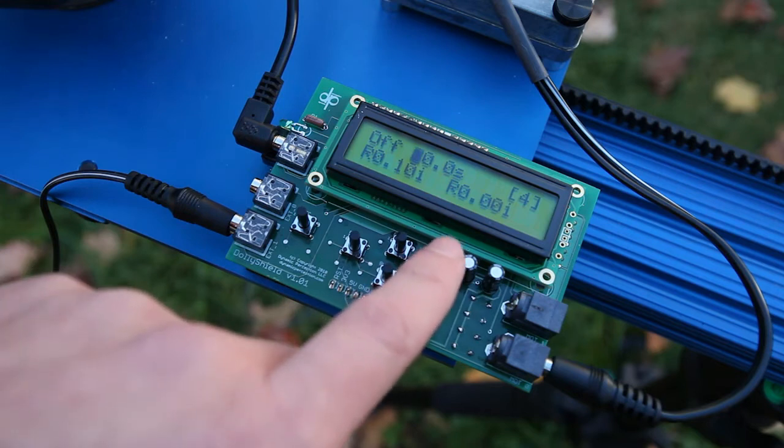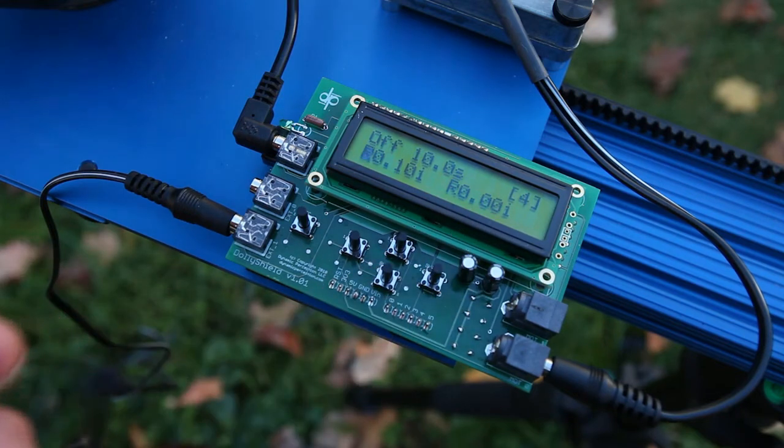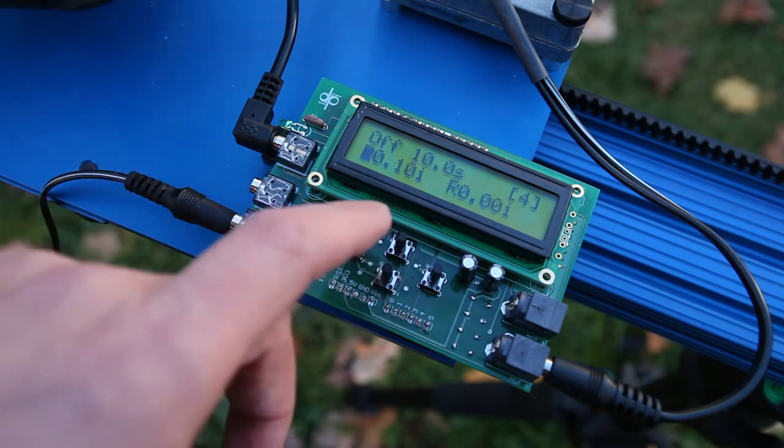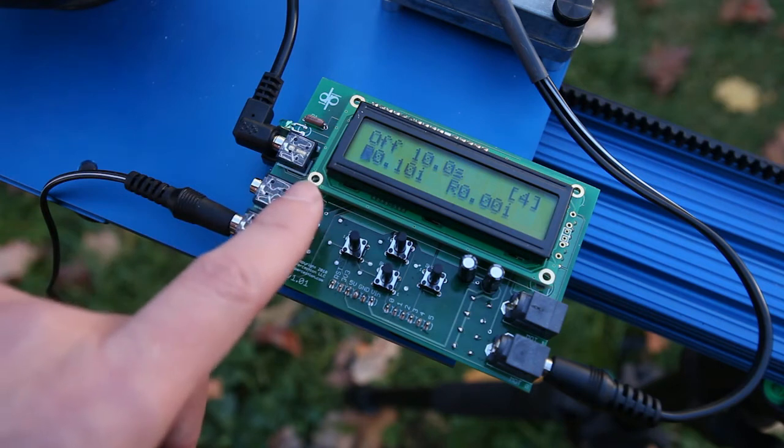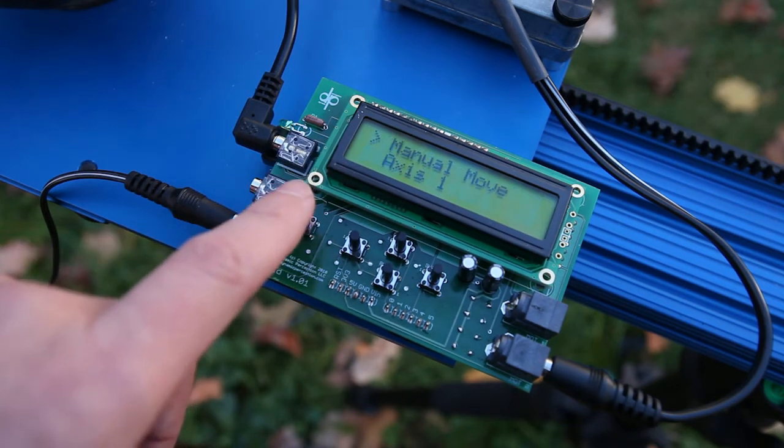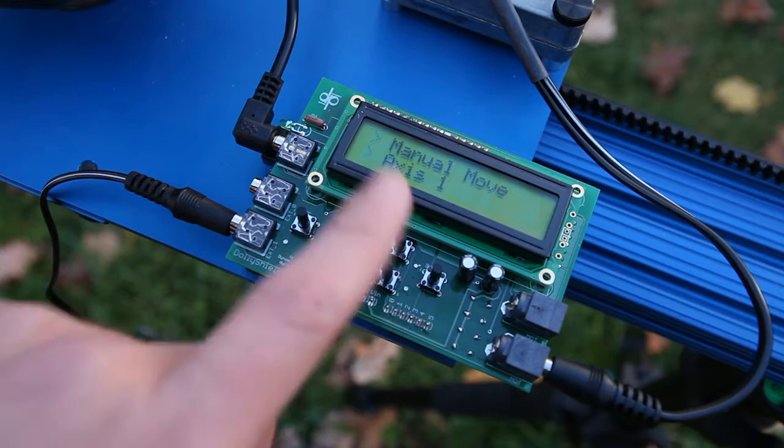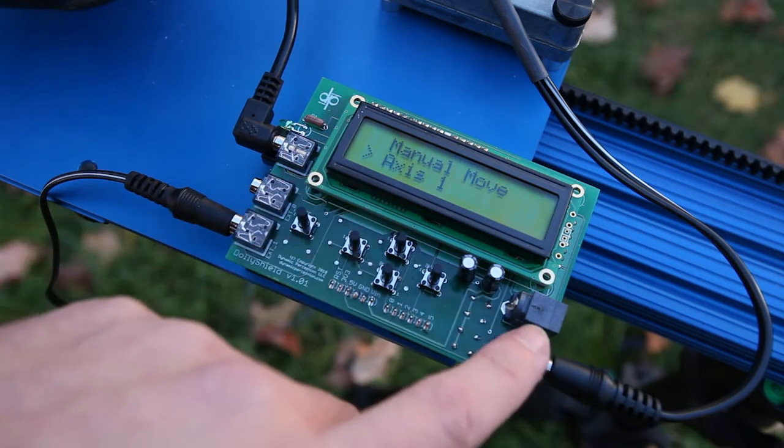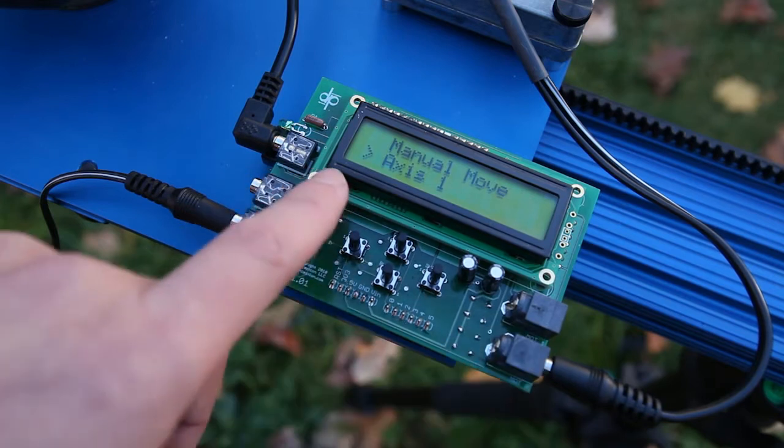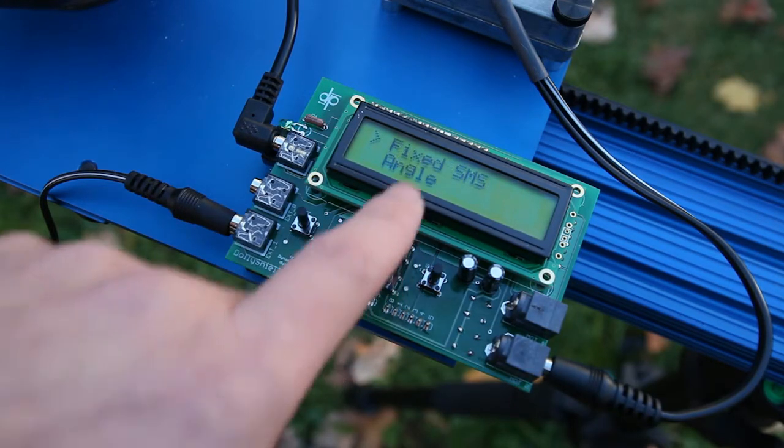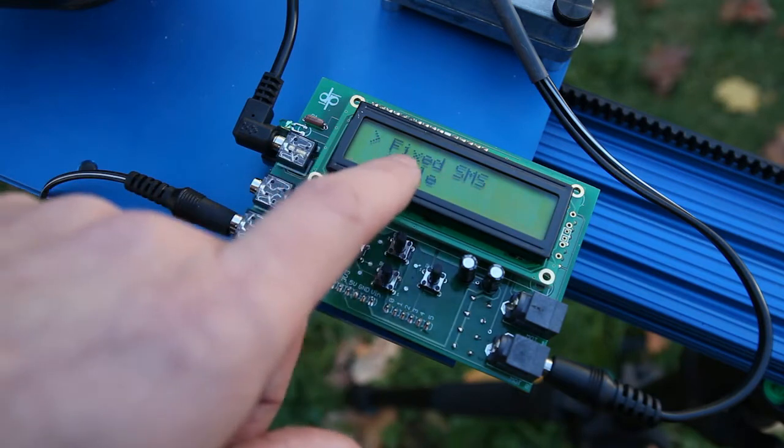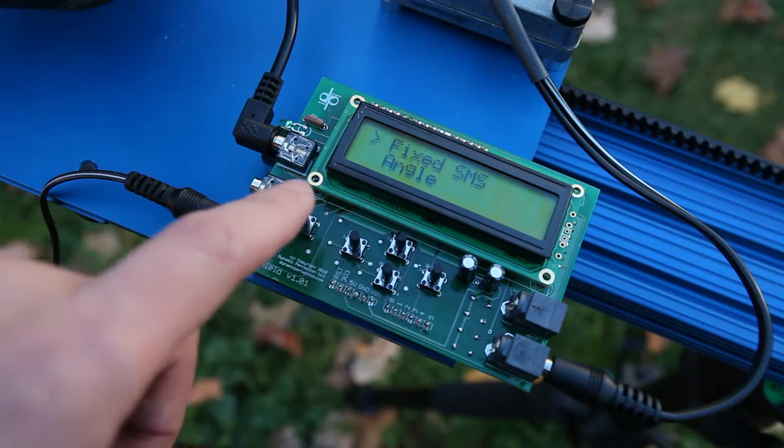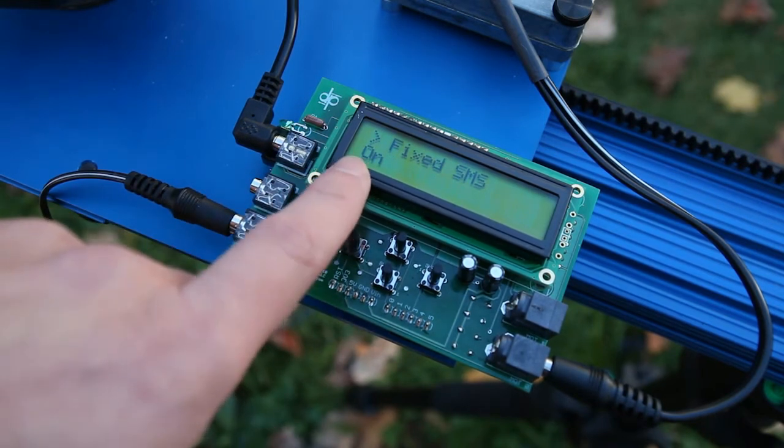The other thing that we have added to the firmware is fixed move shoot mode. And let's go into the menu system so I can show you where that is. I'm going to go into the menu system using the far left button. Go down to axis one, which is this axis right here. Go in, and then down here is a setting called fixed SMS, and that means fixed shoot, move, shoot. And let's go in, and you can see I've already got it set on right now.